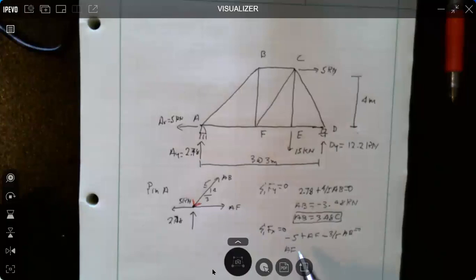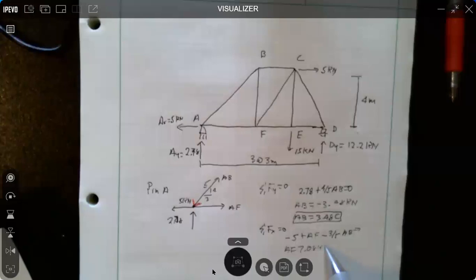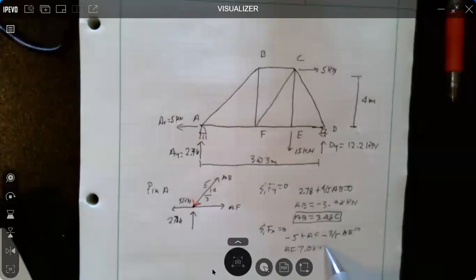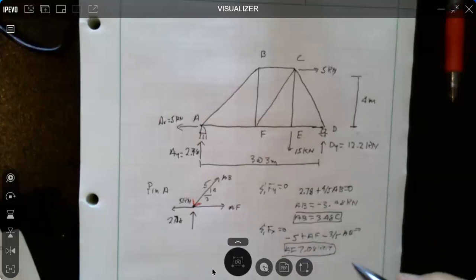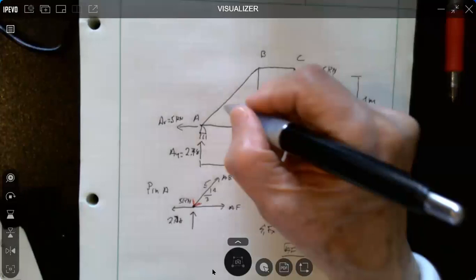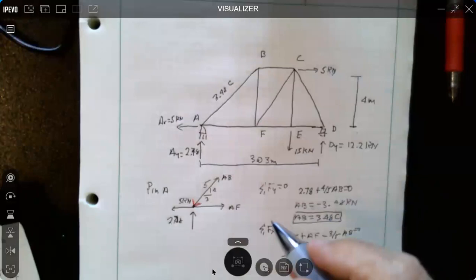So AF is equal to 7.08 kilonewtons tension.